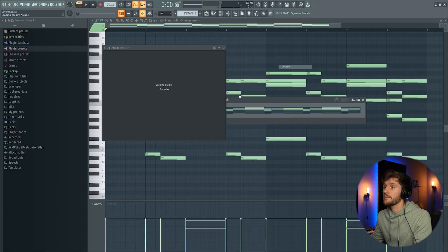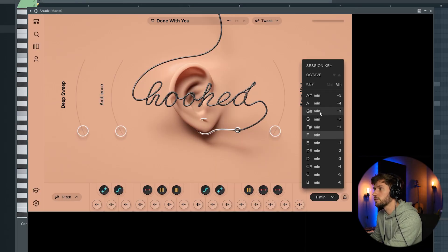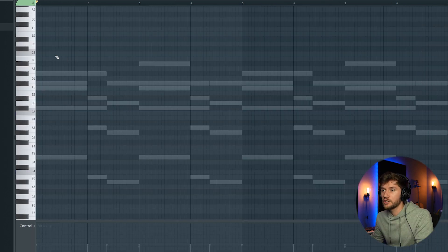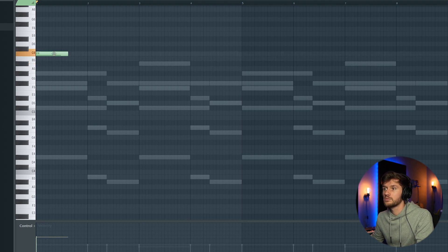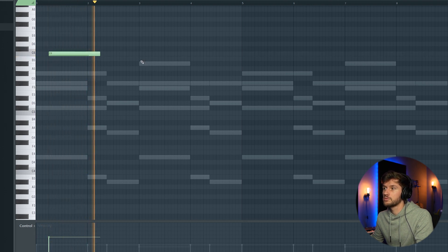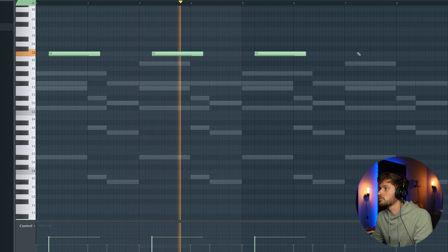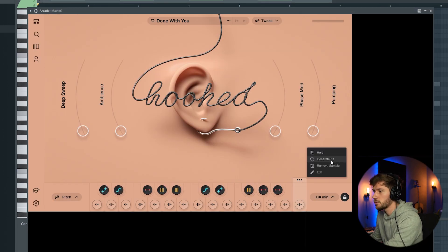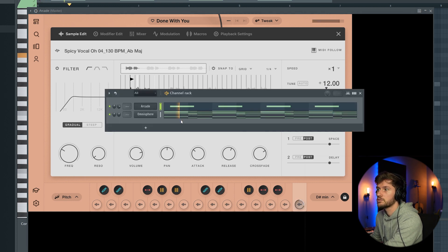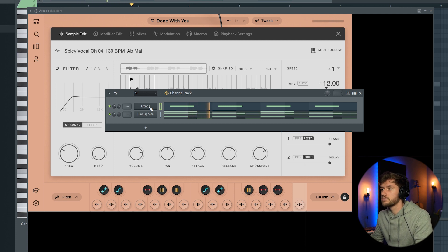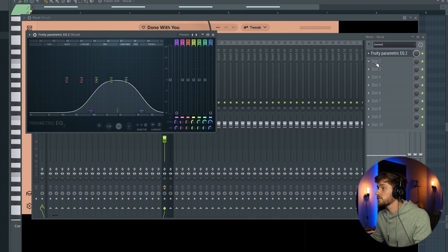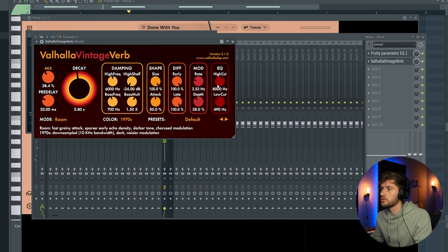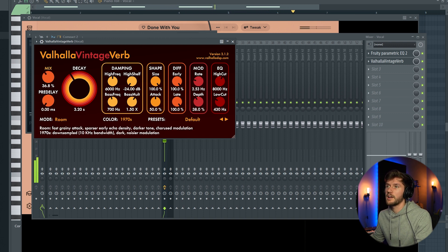So I'm going to use Arcade. I'm going to use this done with your preset. I'm going to set the key to D sharp minor. And just play around with the sample. So I'm going to change the pitch of the sample. Edit and turn up 12 semitones. Removing the low and high frequencies. And right now adding some reverb. Removing the pre-delay.